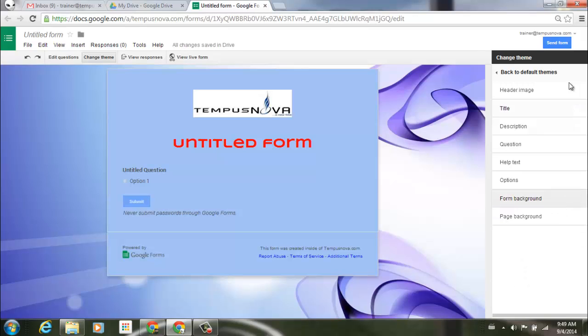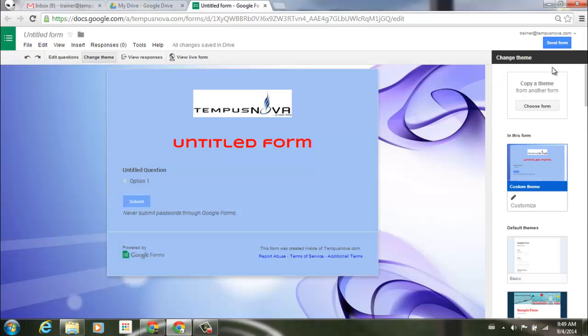Now one last thing I'd like to show you is I'm just going to go back up to the top here and click on back to default themes. You have an option up at the very top here of copy a theme from another form. Now what's really cool about this is if you're using a custom theme that's shared within a domain, others can copy that theme in order to use it themselves. So that will ensure a consistent look and feel across forms that are used throughout your company or domain.